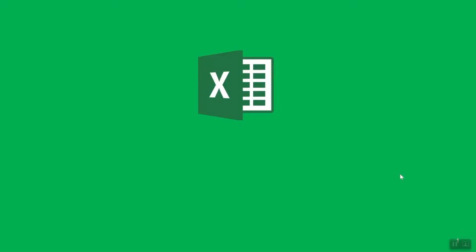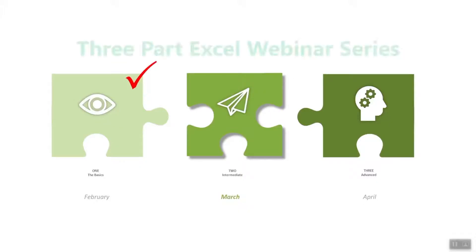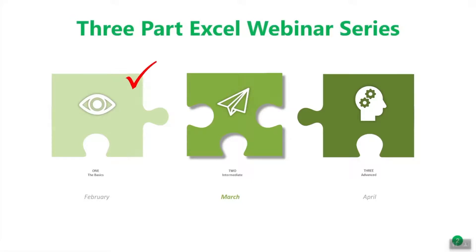Hi there, I'm Rob. Thank you for joining me today. We're going to continue exploring Microsoft Excel 2016 with part two of our Excel Like a Pro training. Last month we introduced you to the basics. This time around we're going deeper with our intermediate class, and next month we'll complete the series with our advanced webinar.